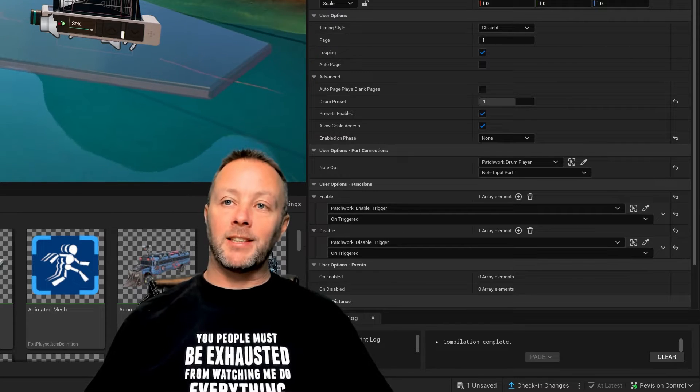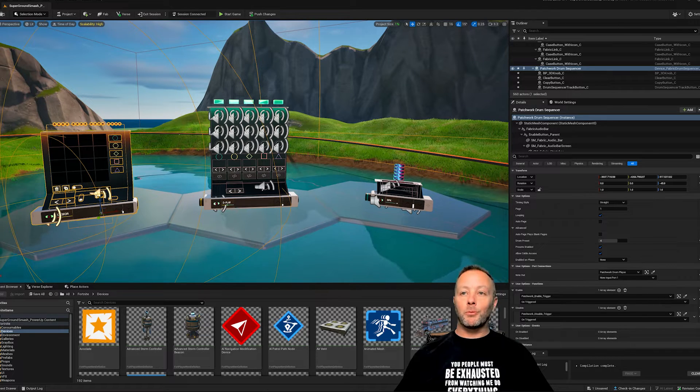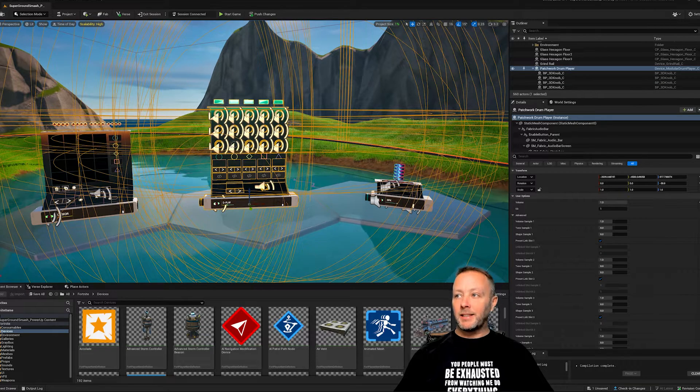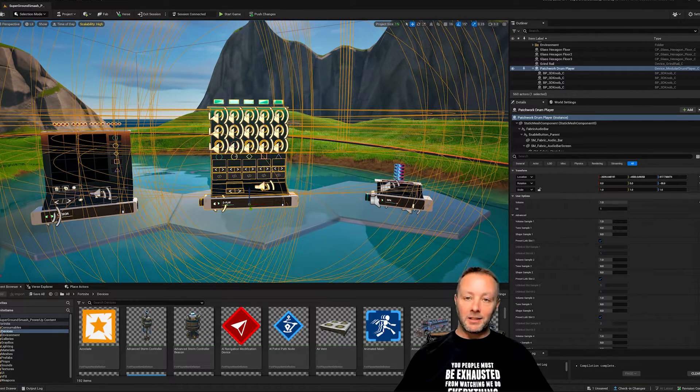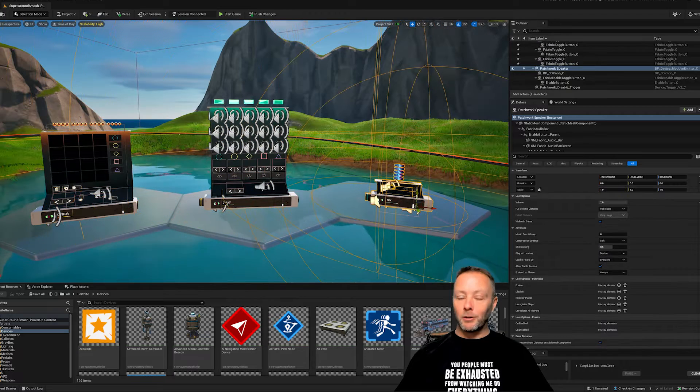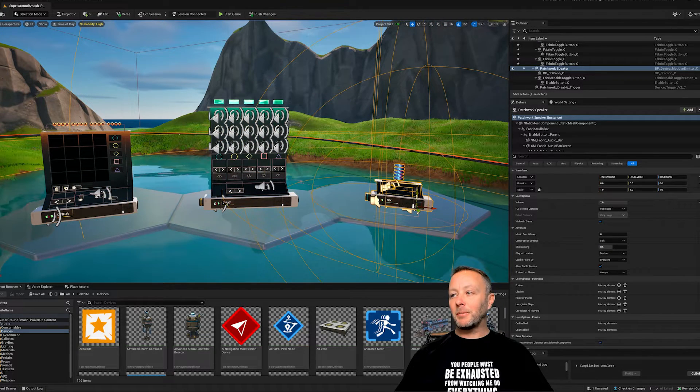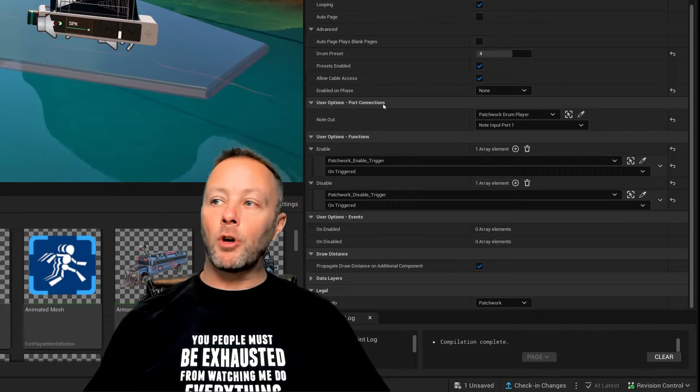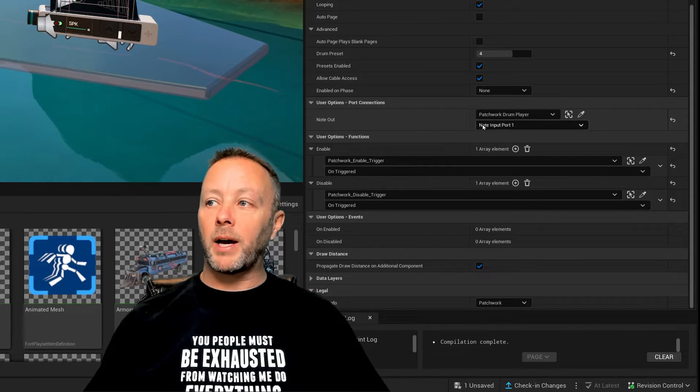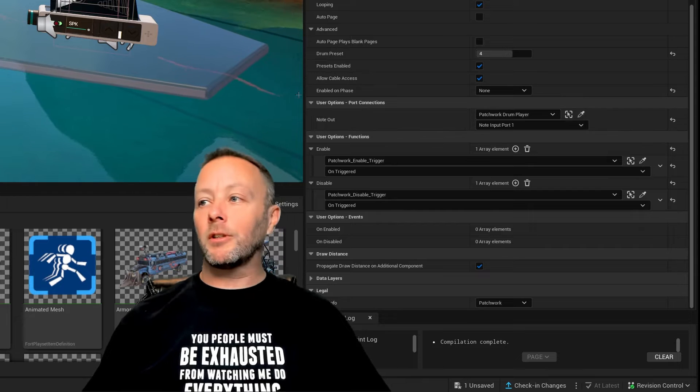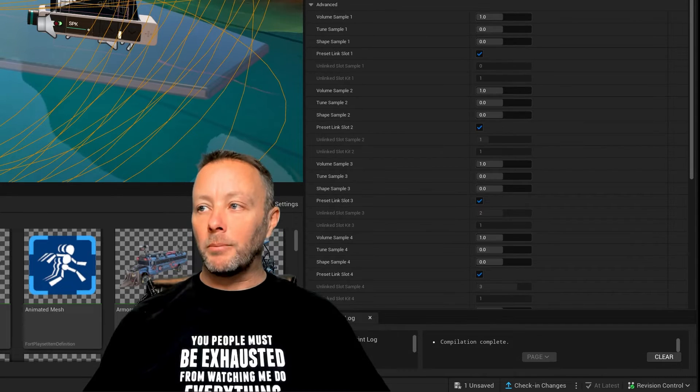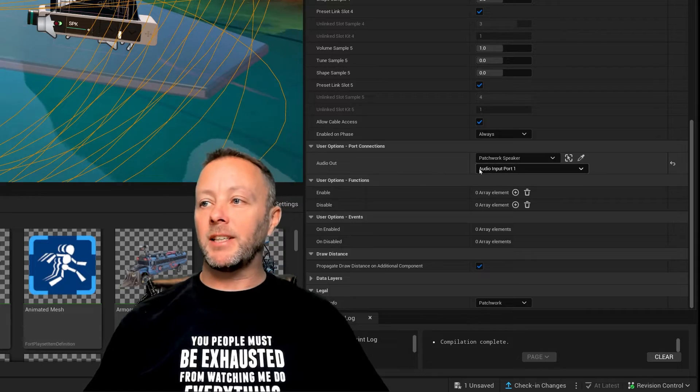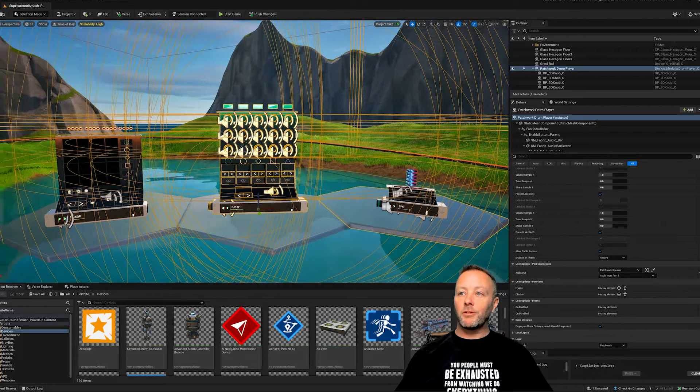This is the drum sequencer which makes the drum beat, and then this one here is the drum player, so this plays the drums. Then you've got the speaker over here. Each of these has to be connected up together. To connect them you just select them and head over into the user options, port connections, note out. Put the sequencer to the drum player and then the drum player will go to the speaker, which you can see in the details panel.